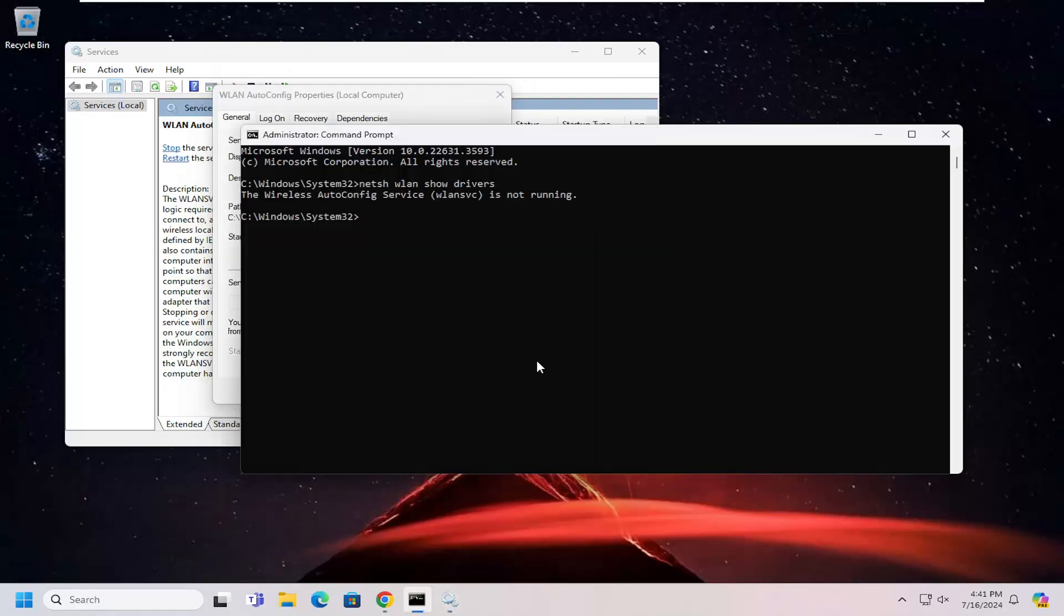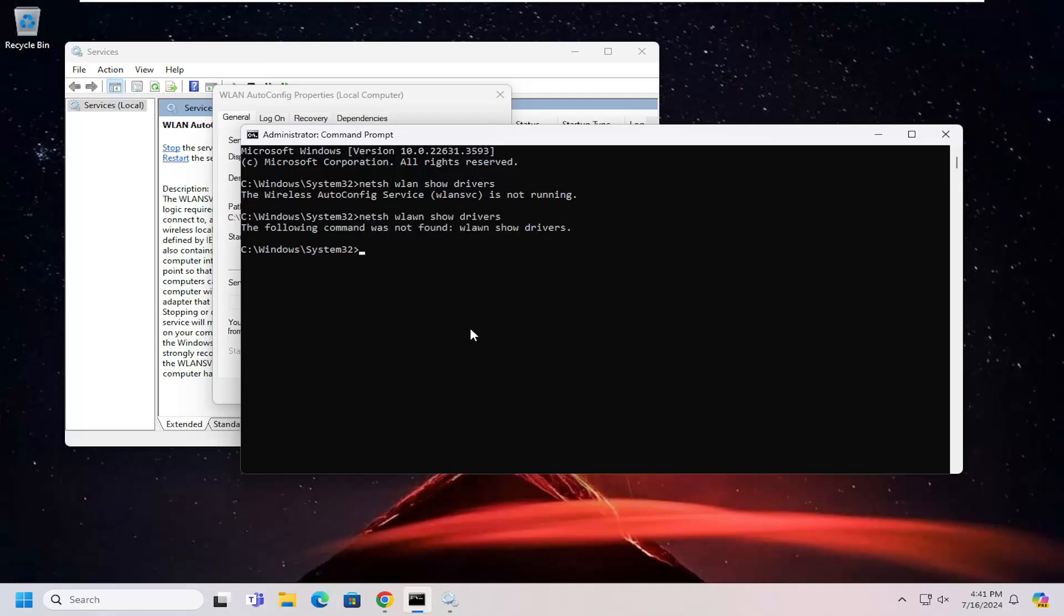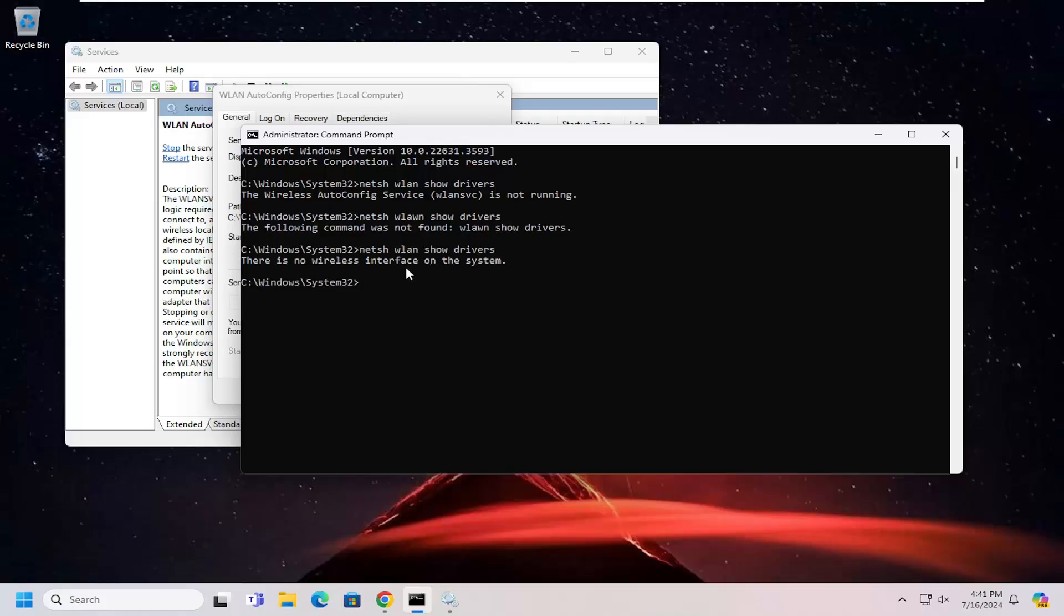Now if we attempt to run that command one more time here. Looks like I misspelled it. All right. There's no wireless interface on the system, so obviously it's not supported on here.